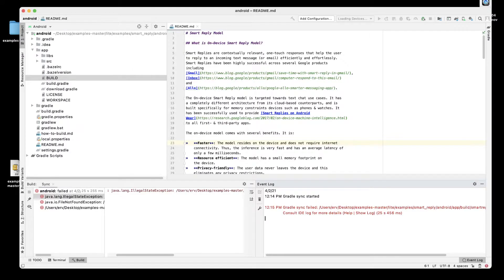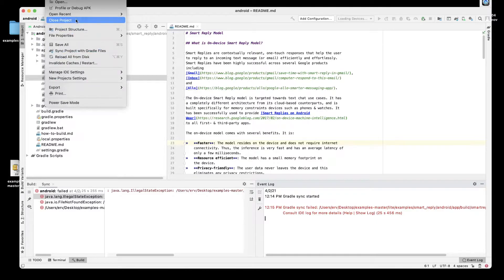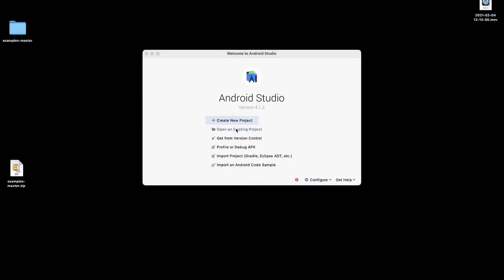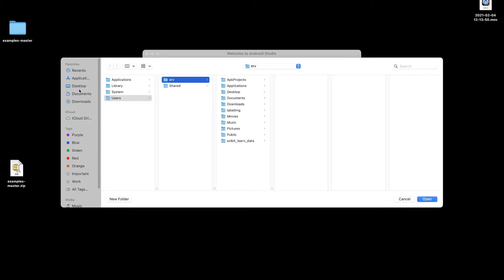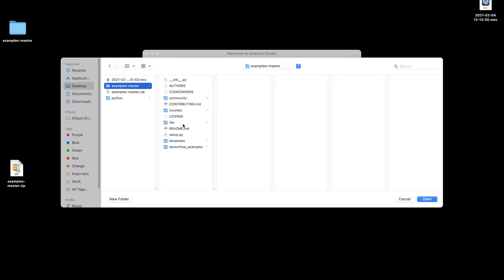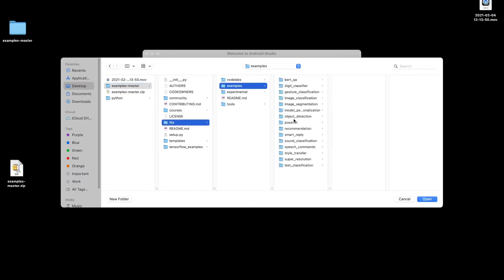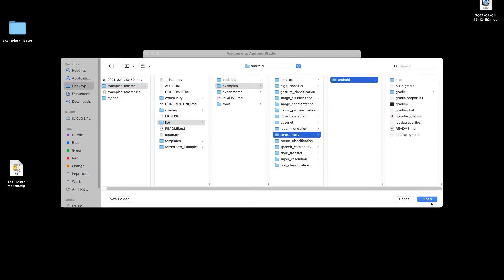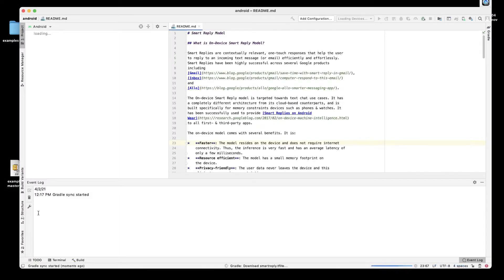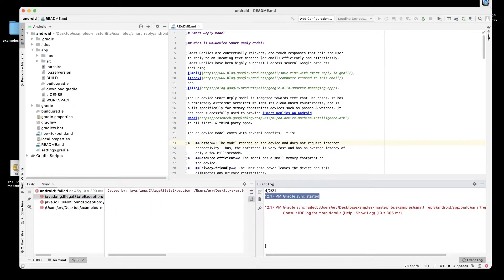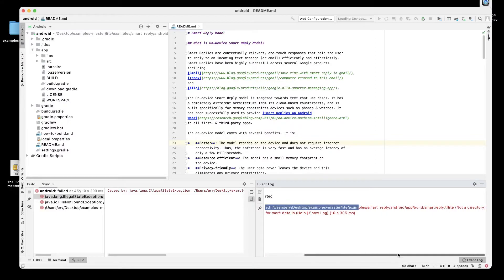Let's close the project and go back to Open an Existing Project, navigate to the same folder — desktop, master, samples, Smart Reply Android — and open it. Now we'll see if it works this time. Gradle sync started and it's downloading the smart reply file again, but there is an error: Gradle sync failed.